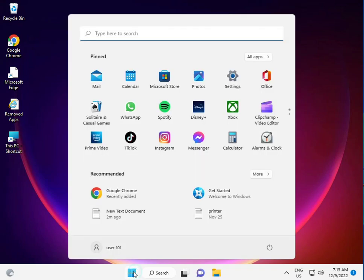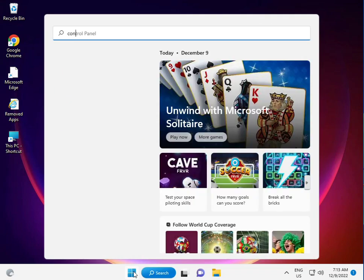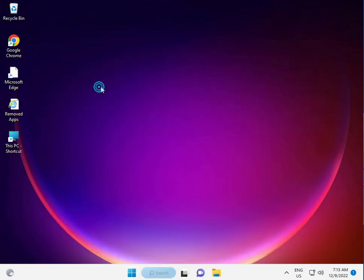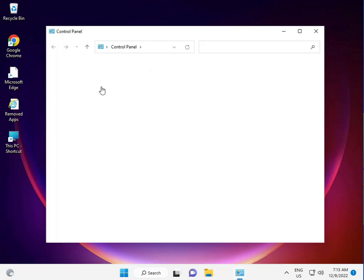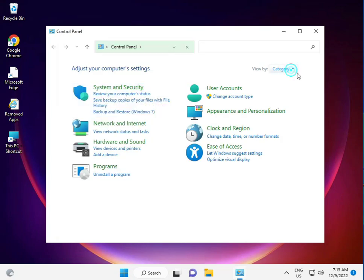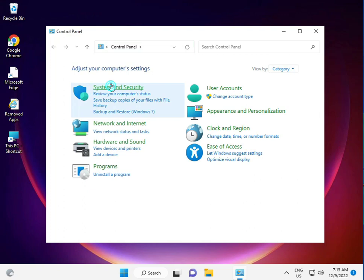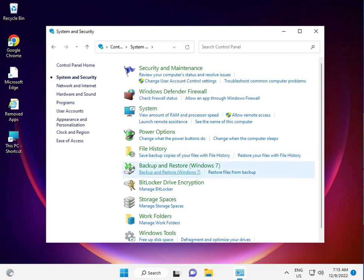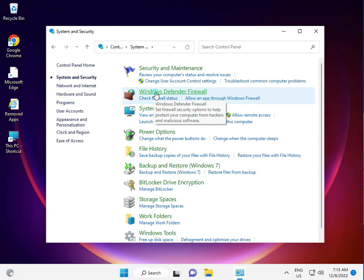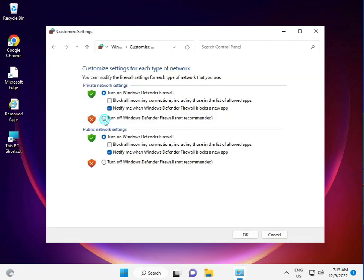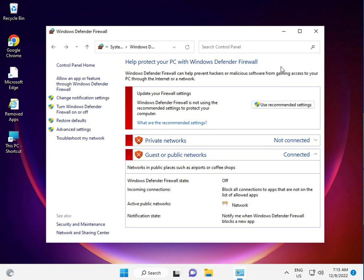Also, click Start and disable your firewall. Go to Control Panel, view by Category, then System and Security, then Windows Defender Firewall. Turn it off for both private and public networks, then click OK and close.